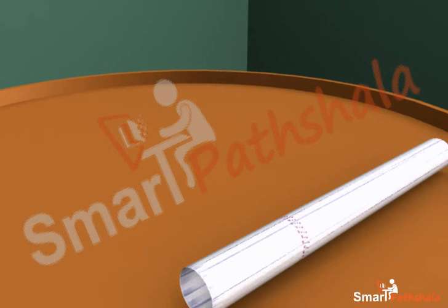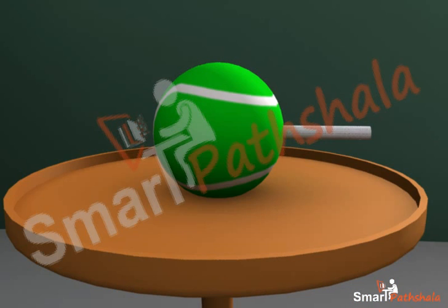The rounded end of one bone fits into the cavity of the other bone. Such a joint allows movements in all directions.